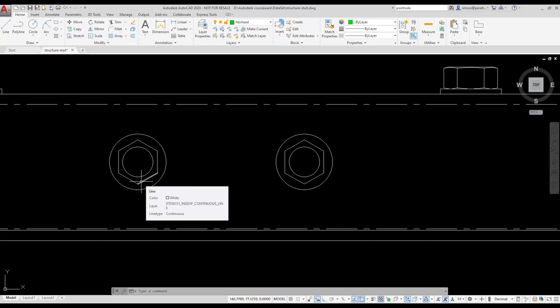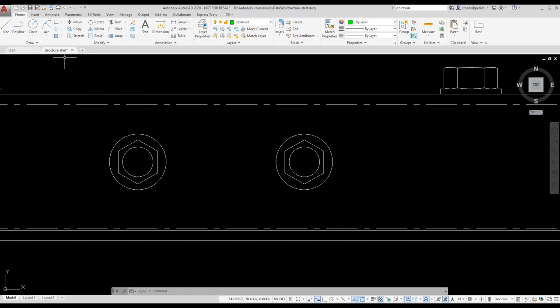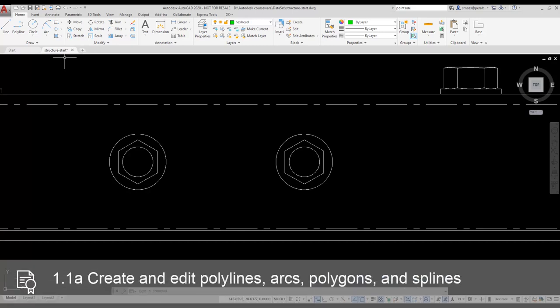I could use the PEDIT command to join the lines, and that would create a polygon to represent the hex bolt. This would be converting those lines into a polyline. But I want to demonstrate the Polygon command, so that's what I'm going to use. I can use the Polygon Edge command to create these hex bolt heads pretty quickly.